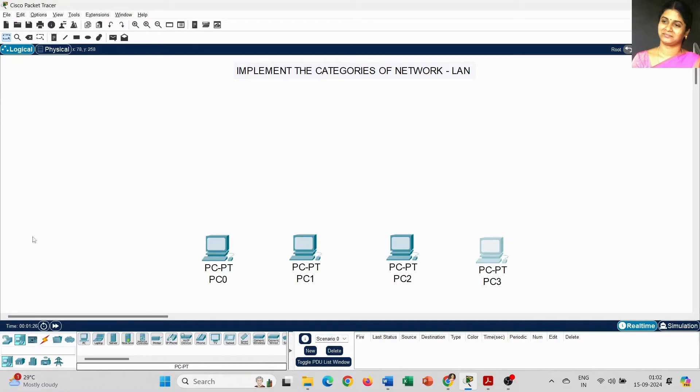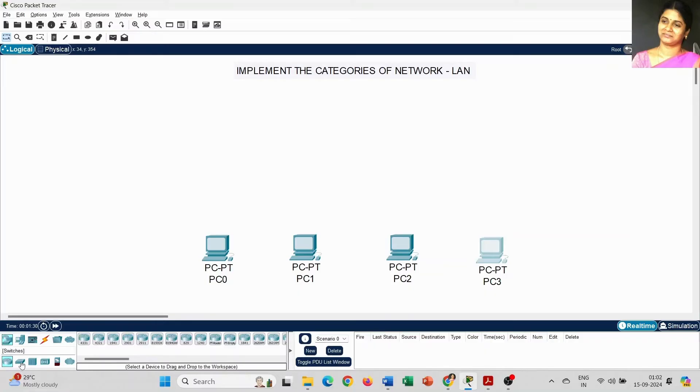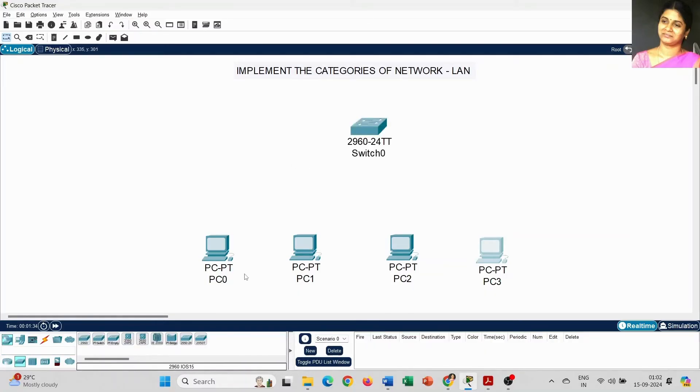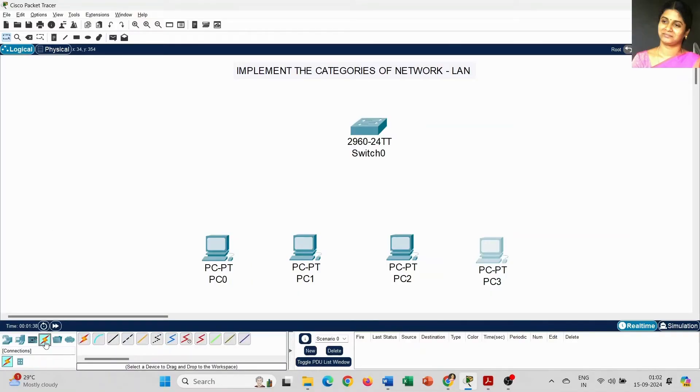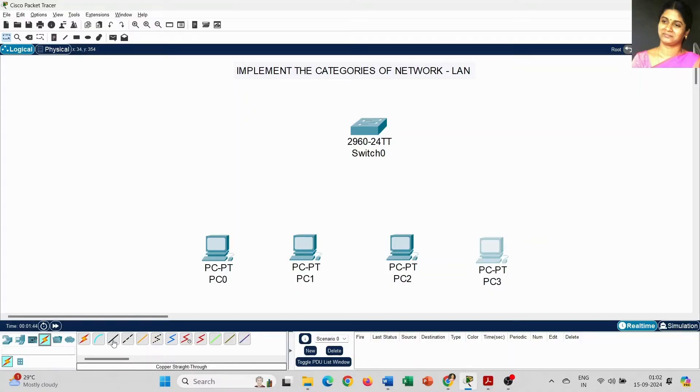To create the LAN connection, today I am going to use a switch to connect the 4 PCs. Go to the connection type.